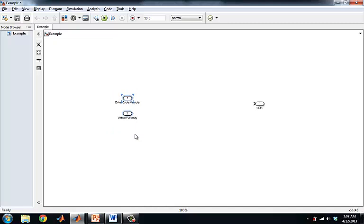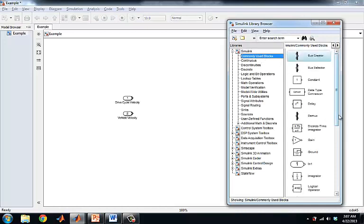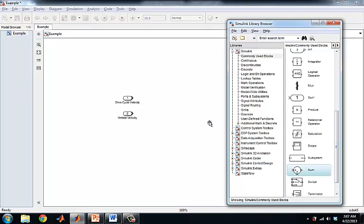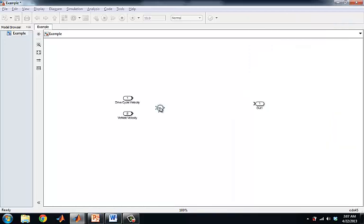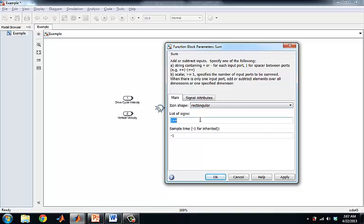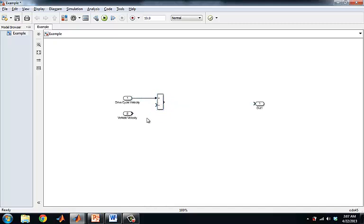So to find the error between the two, we need to have a sum block that we can use to find the difference between the two. So we can go ahead and use this here. I'm going to choose to make it a rectangular, and we need a plus minus. So we're going to find the difference between the actual drive cycle that we're inputting from an Excel file, say this could be the UDDS profile versus the actual vehicle speed. And now we have the error between the drive cycle that we're trying to achieve and the actual current vehicle velocity.